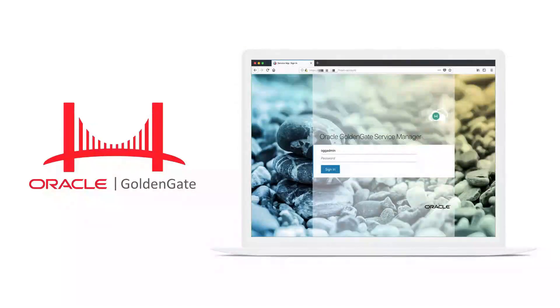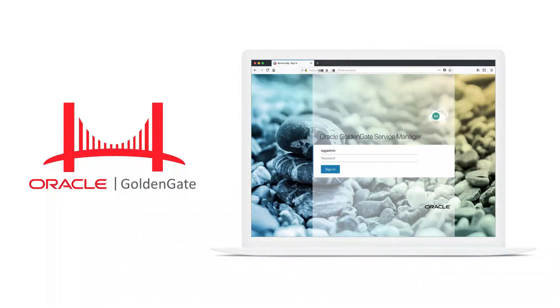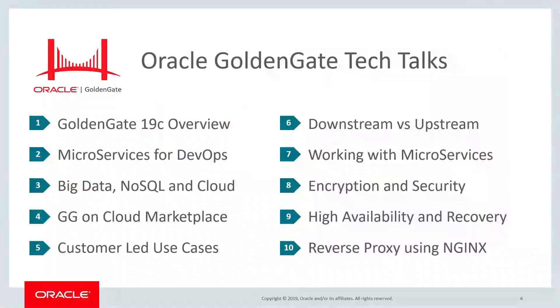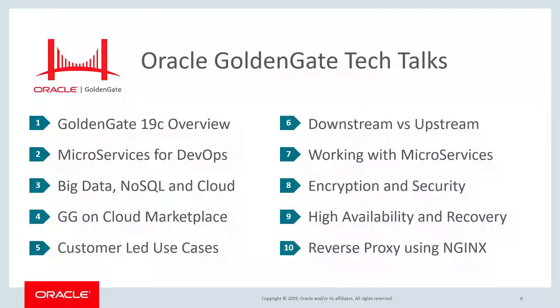Hey everyone, thanks again for tuning in to this edition of the GoldenGate Tech Talk series. Be sure to check out all the other cool tech talks that are out there, and stay tuned for more as they become available. Thank you.